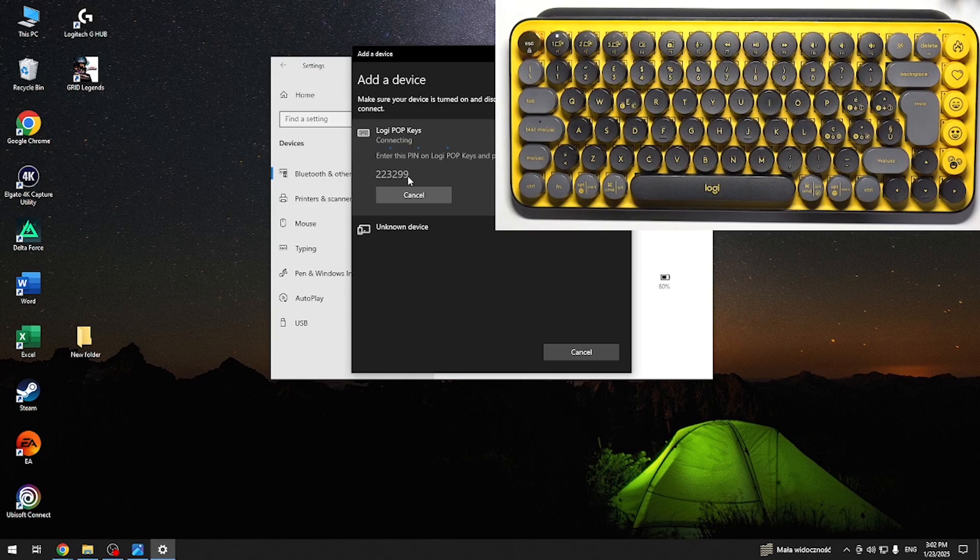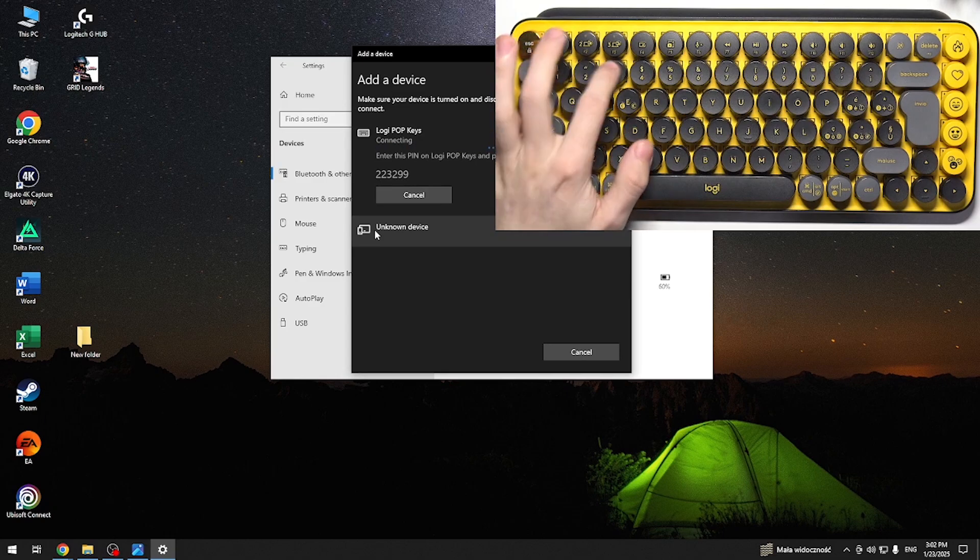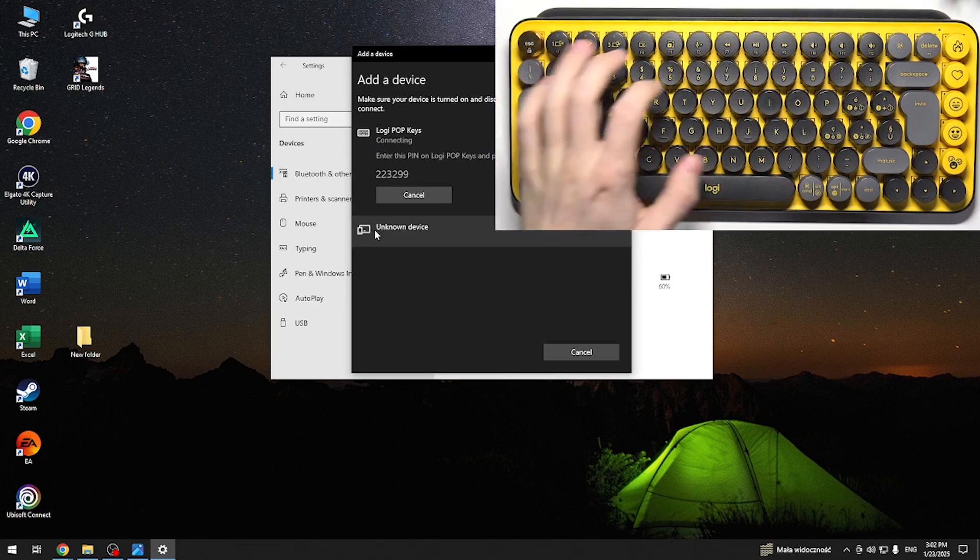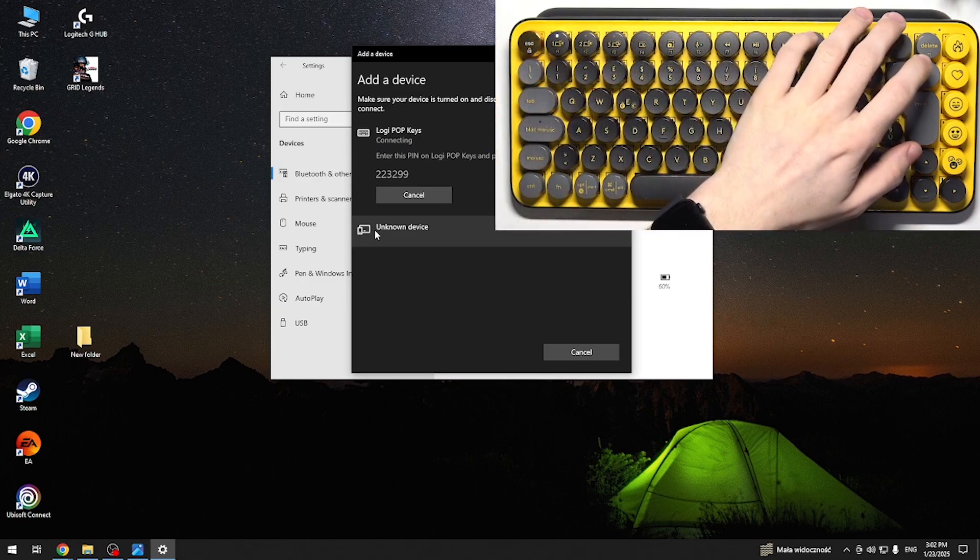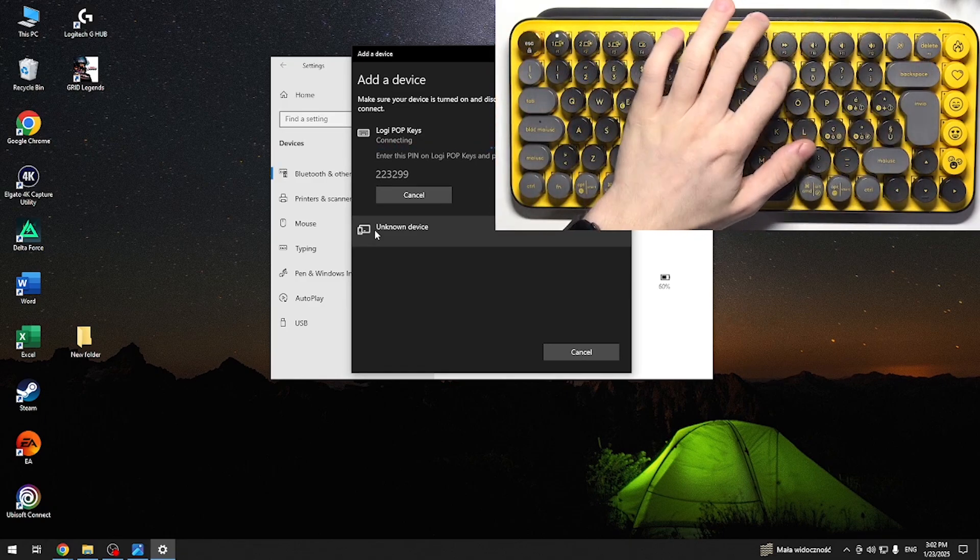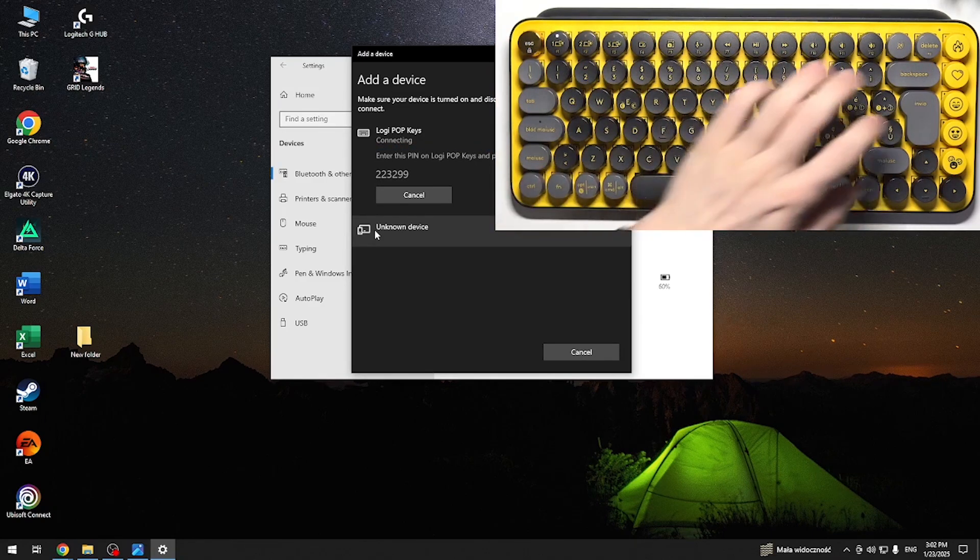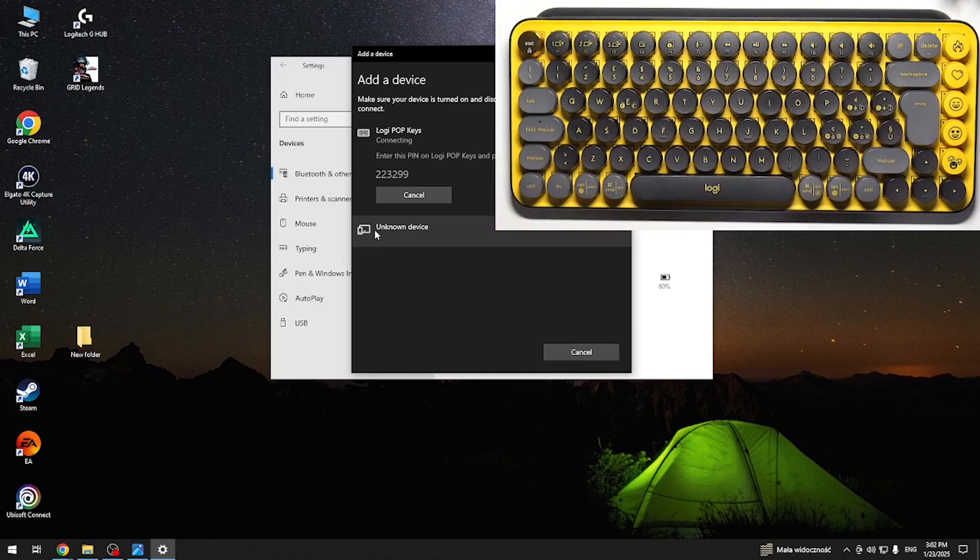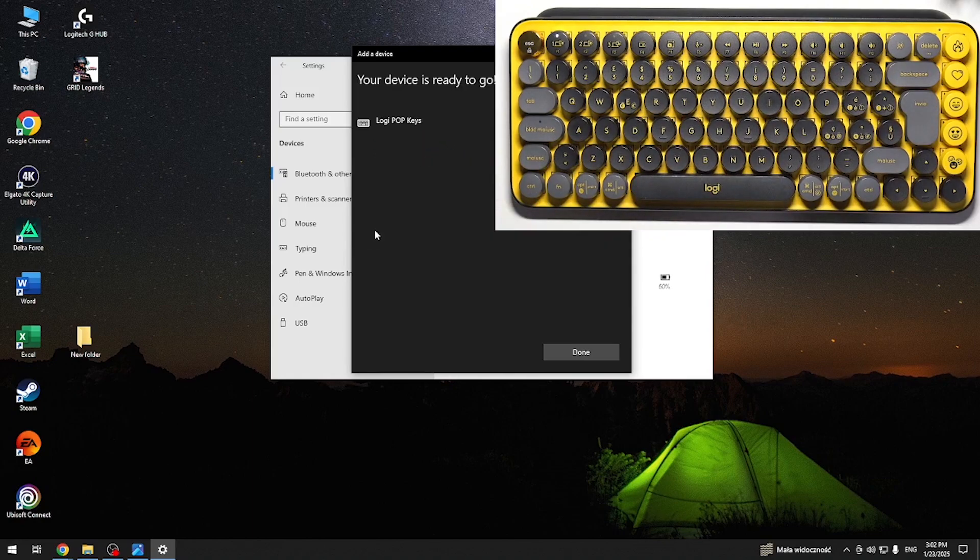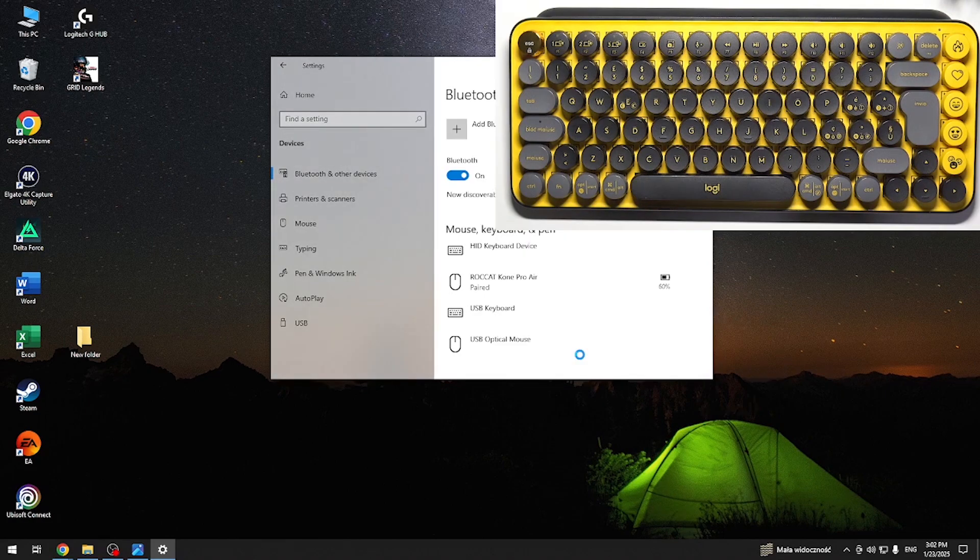Then it'll show you a PIN code. So you need to type it in on your keyboard. And if it was entered correctly and you press Enter, then you should be connected now.